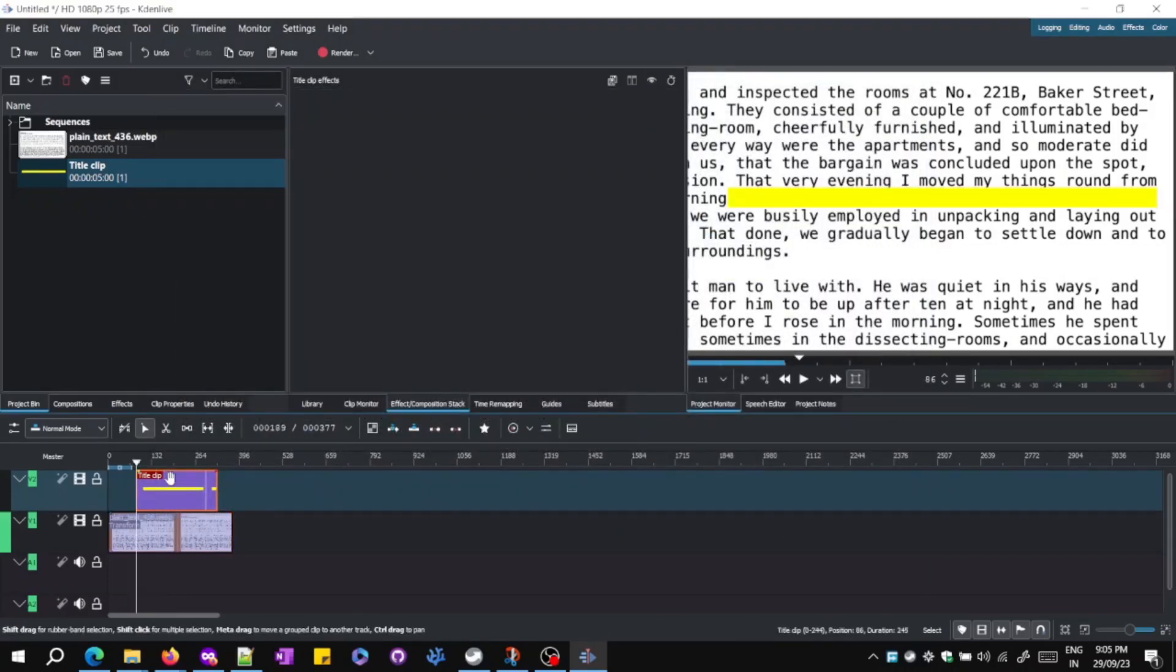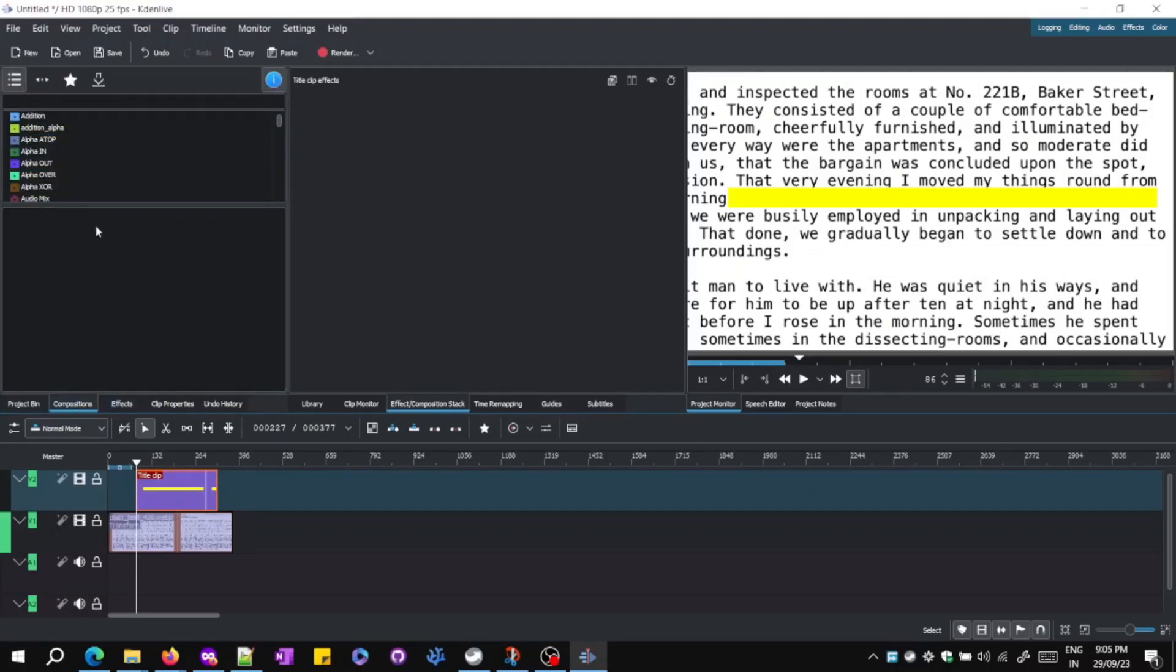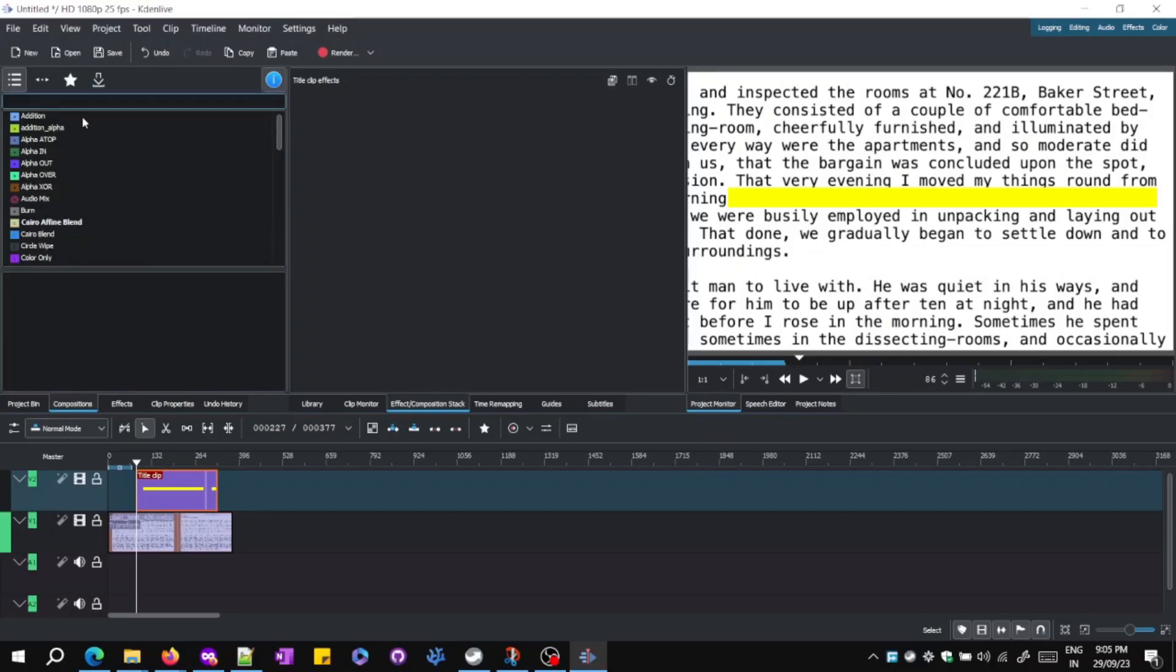Step 5: Under Compositions, type in Cairyo Blend Effect.